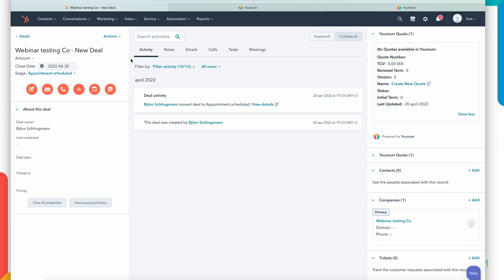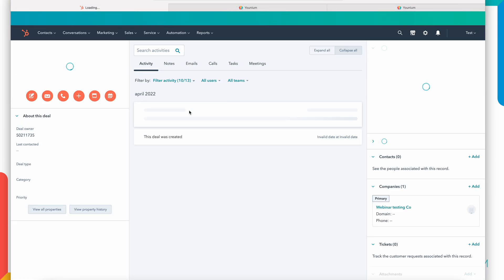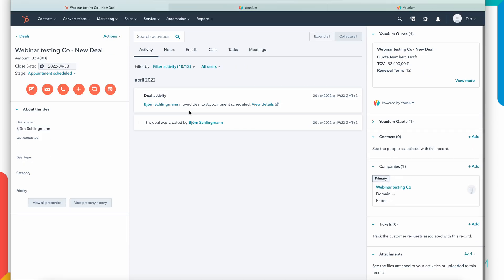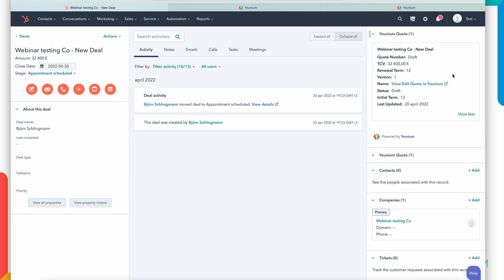So if I go back to HubSpot, refresh my deal, I can see we have an amount, a deal amount, and we have a quote in Younium linked to this deal. I can see what initial term we offer, the total contract value, and the status of this quote in Younium. I can open the Younium quote with a direct link here.